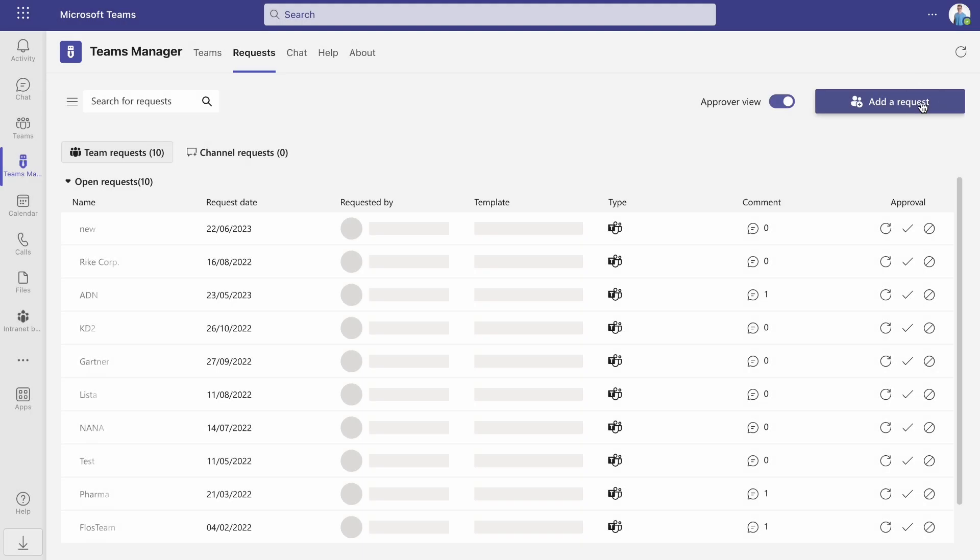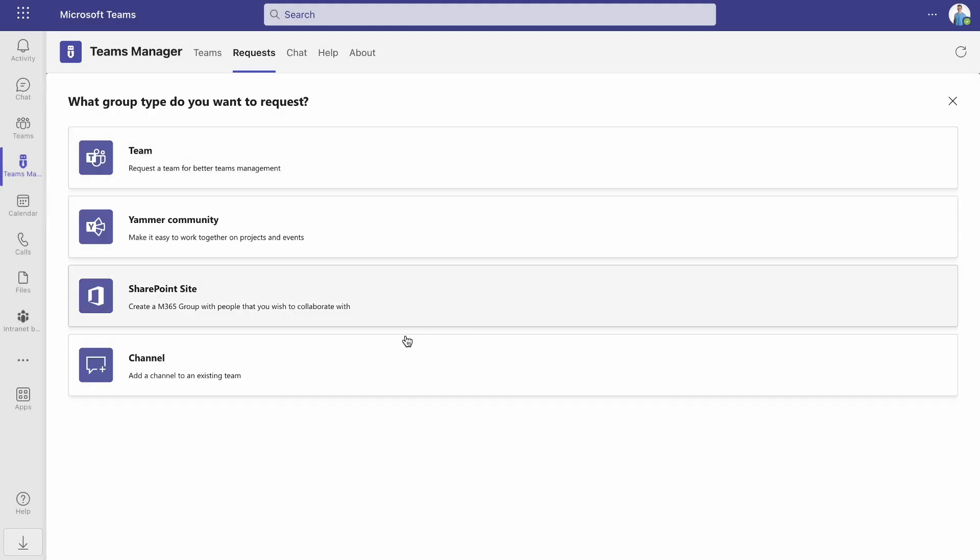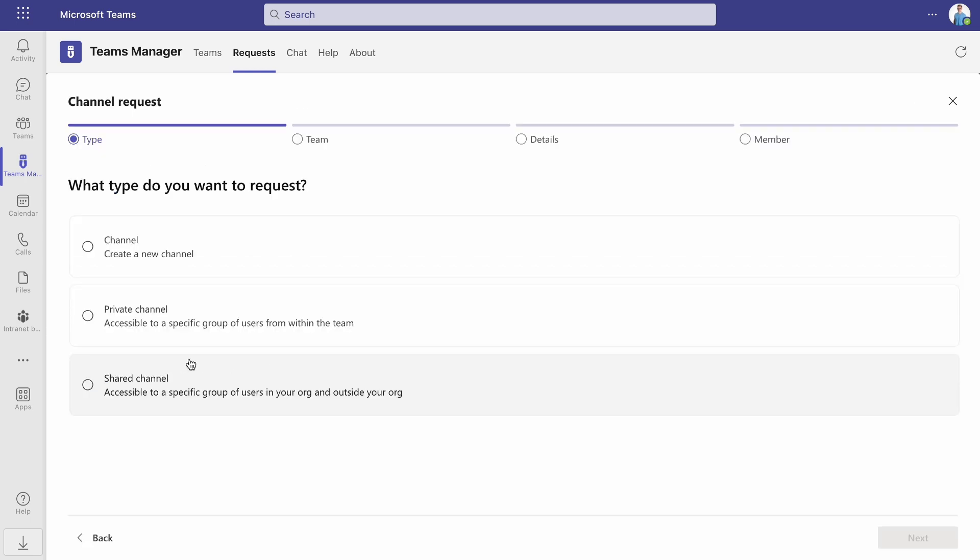If you want only a specific group of users to have access to a certain channel, then you need to request either a private or a shared channel. Private channels are accessible to a specific group of users from within the team, and shared channels are accessible to groups of users in and outside of your organization.